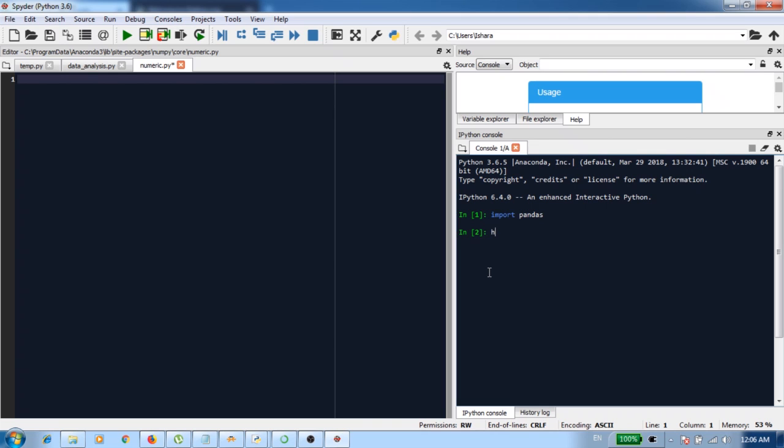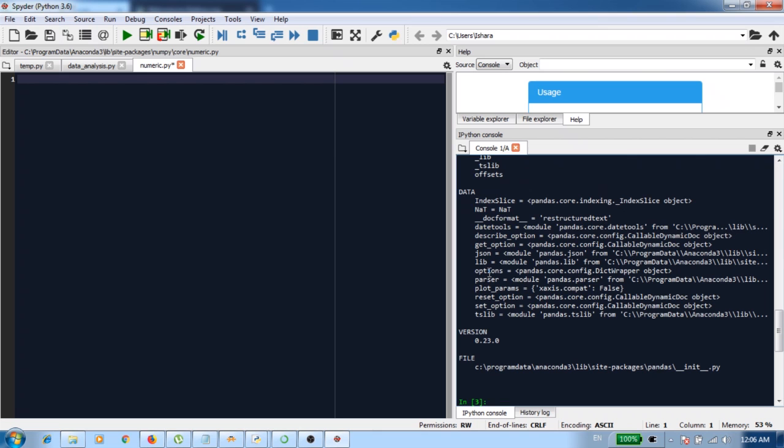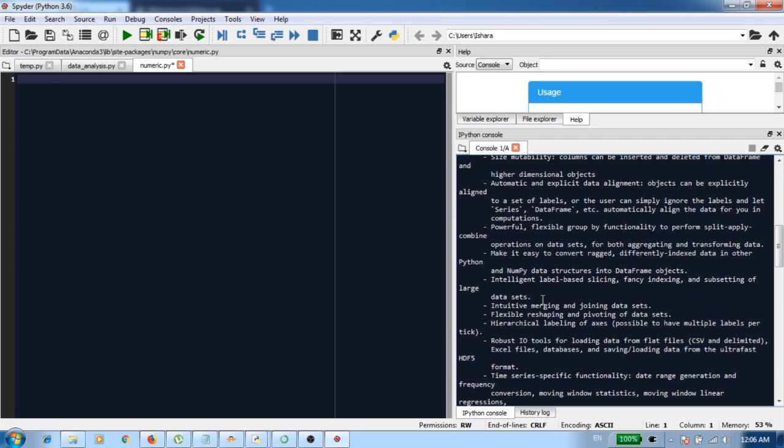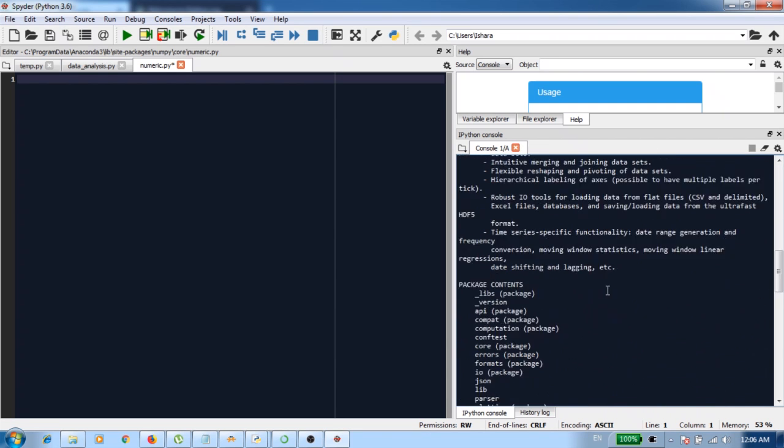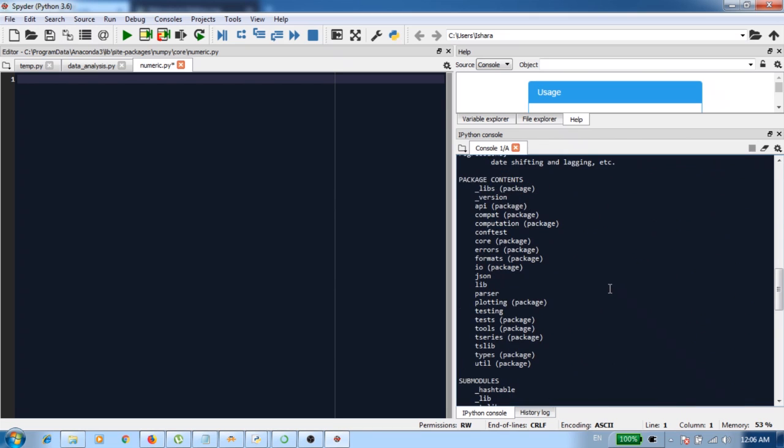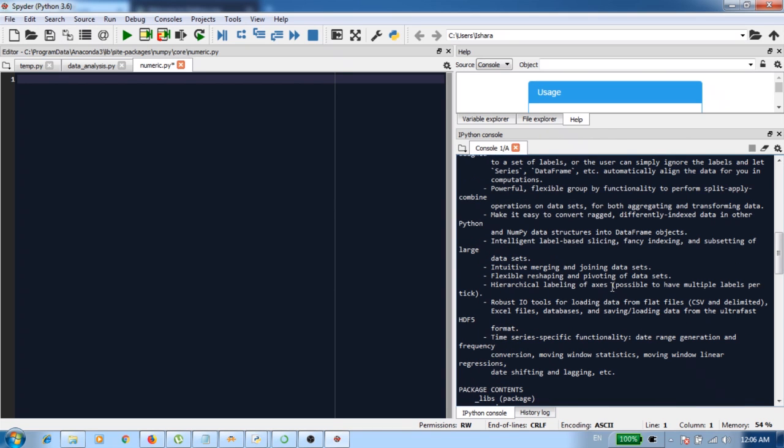You can do a secondary check by typing help within brackets pandas, and it will show you a description about the pandas library: pandas, a powerful data analysis and manipulation library for Python. Here you can see functions you can use with pandas.